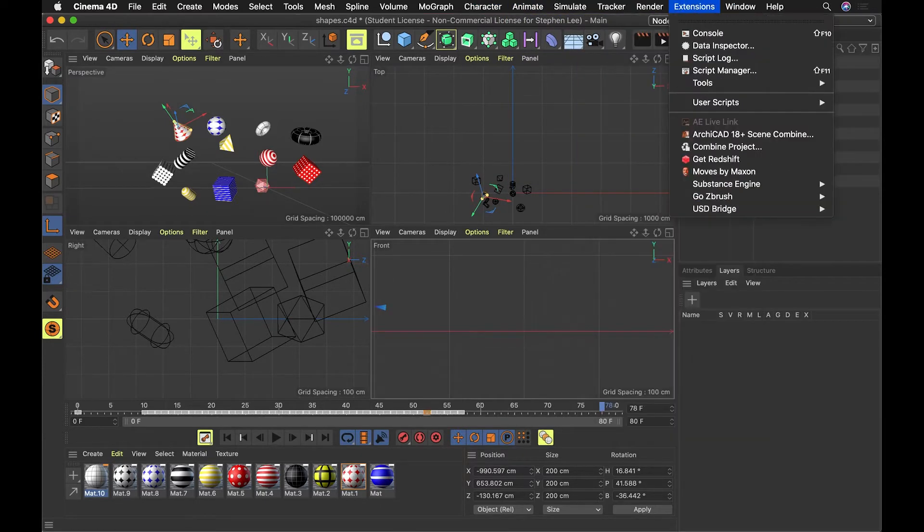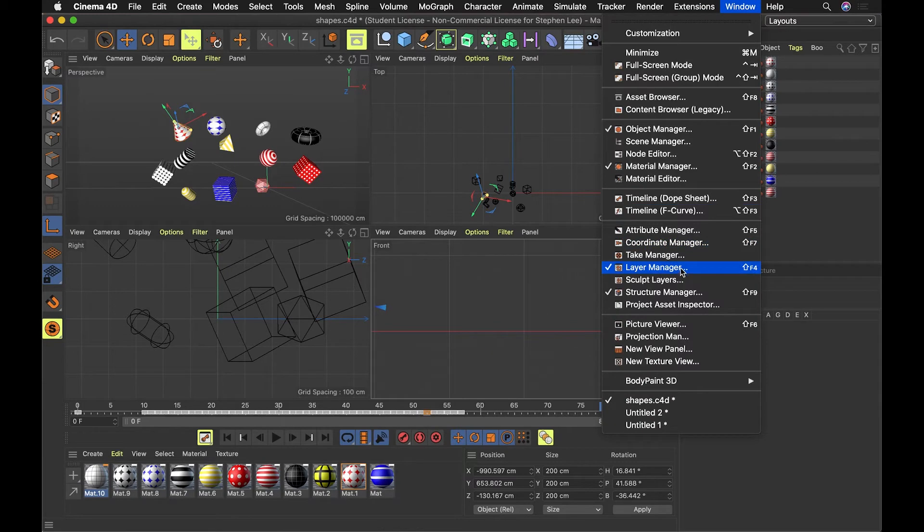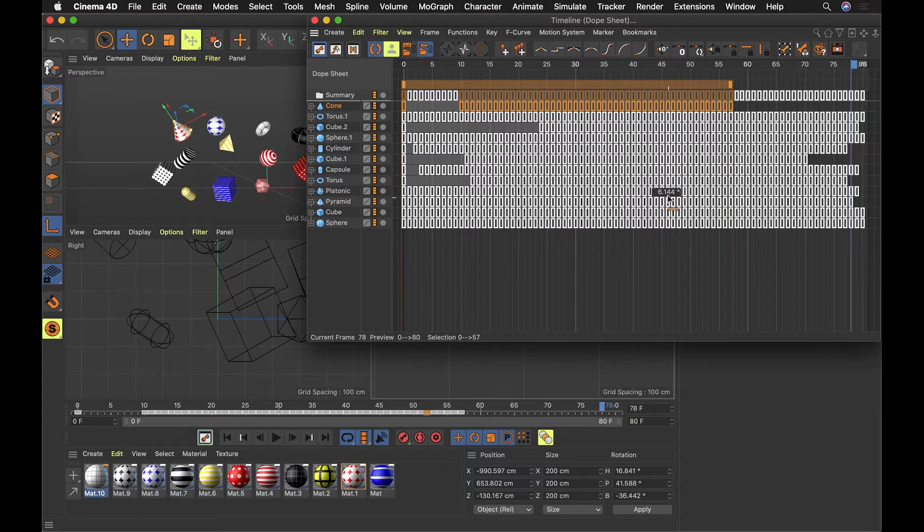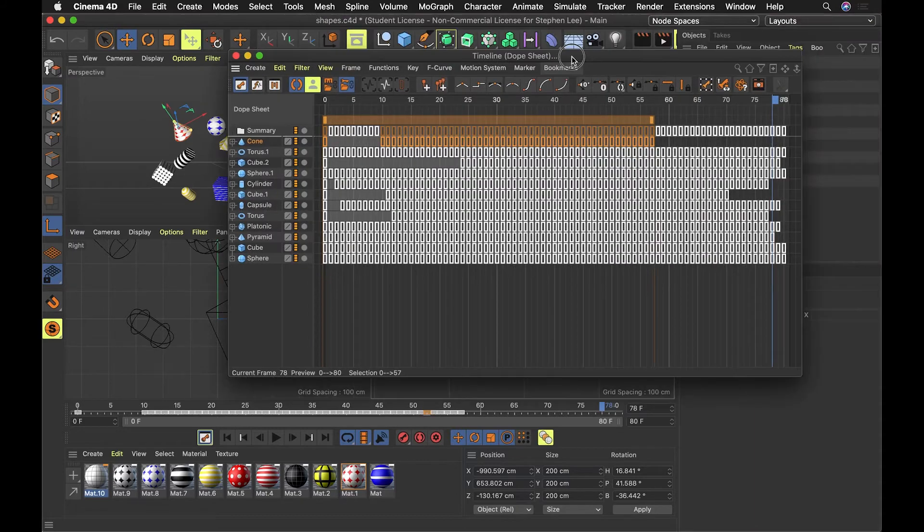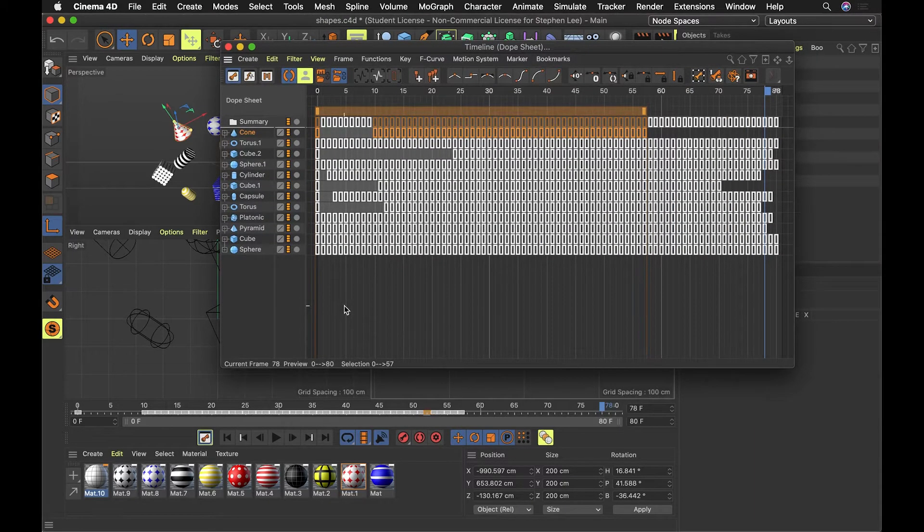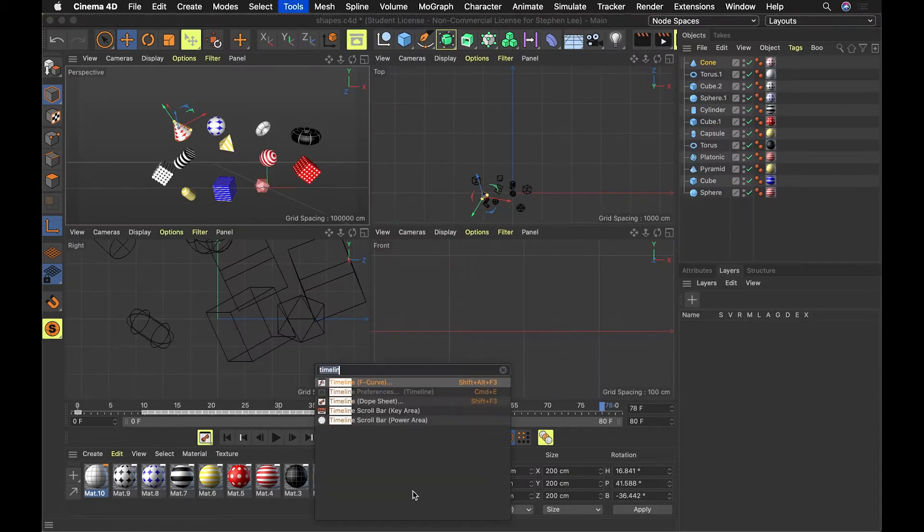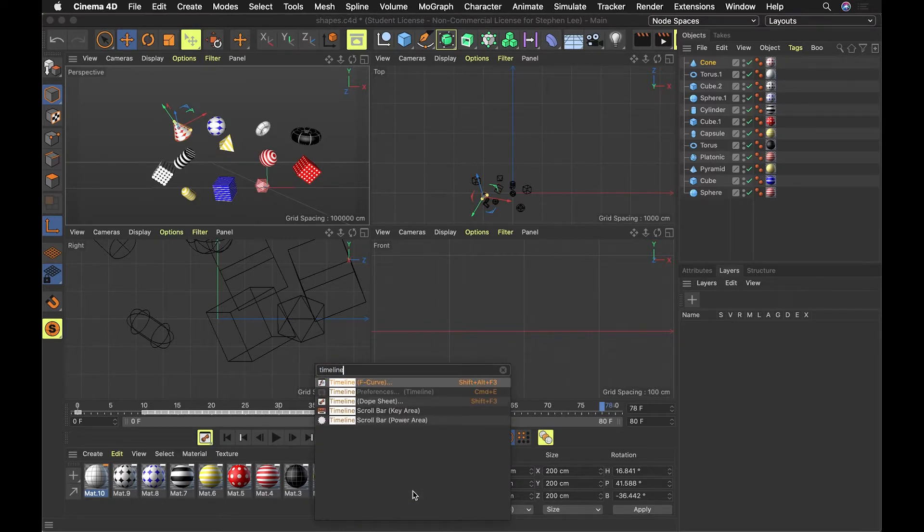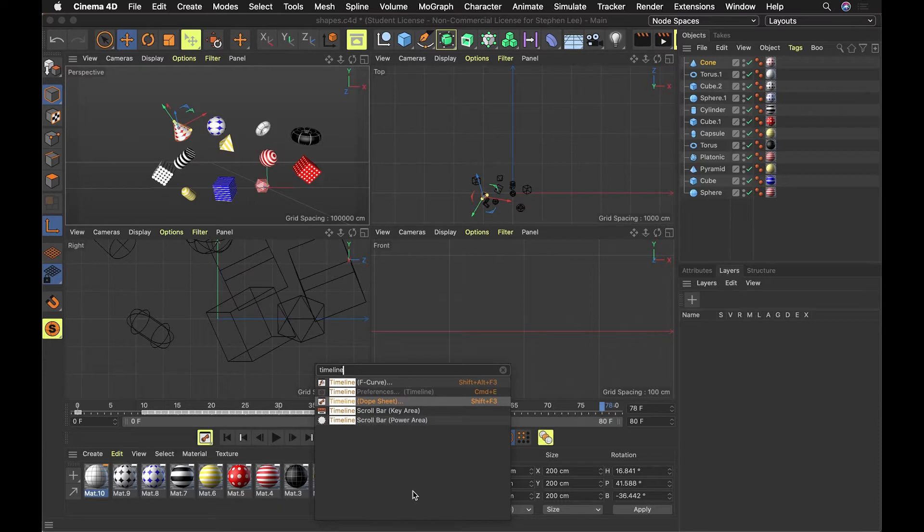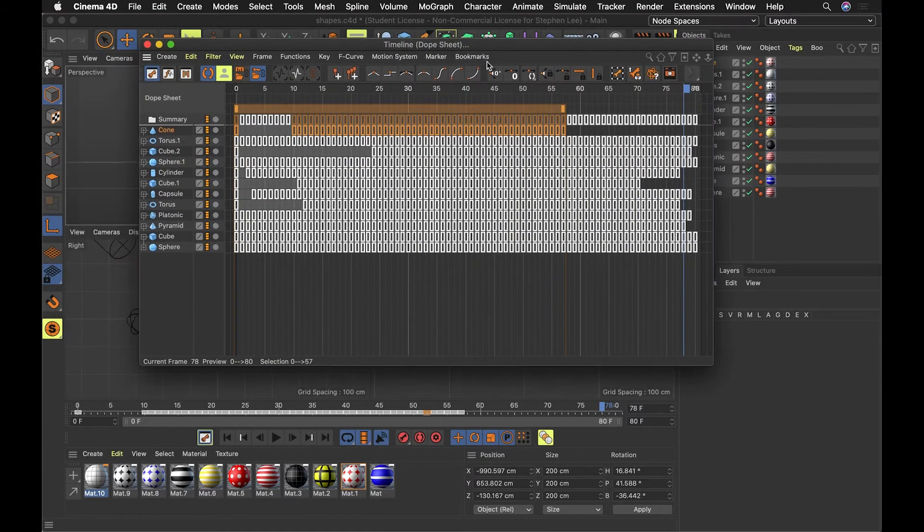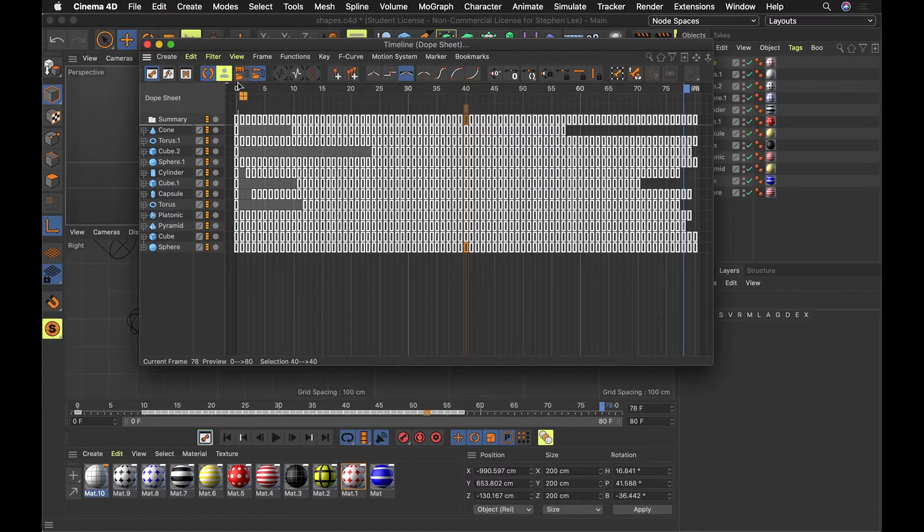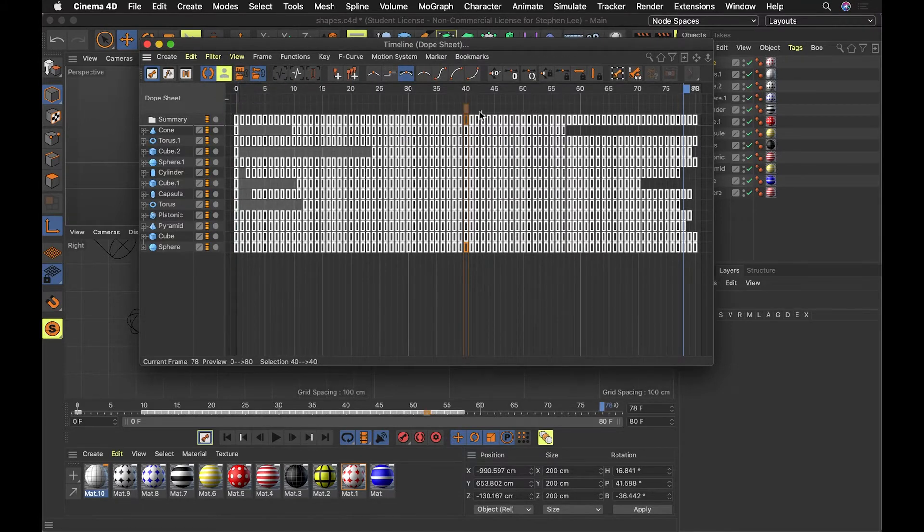I'm going to go into Window and go to Timeline Dope Sheet to see what that looks like. I could also do a search, Shift-C, go to Timeline, and the thing I want to see is this dope sheet. This shows me the keyframes that are in this file, and here you can see that there's a keyframe for basically every moment that there's something happening here.